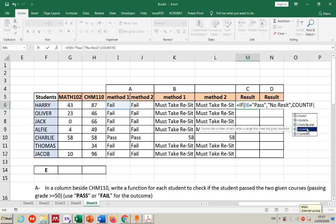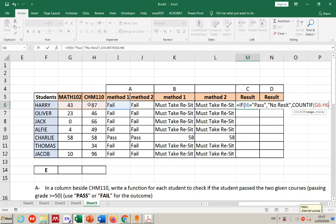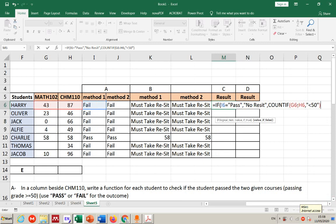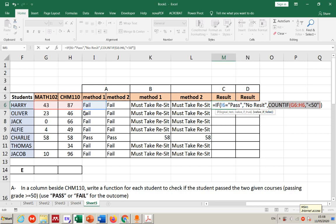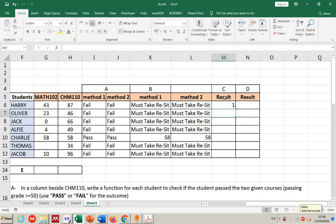For example, a student may have failed only math but passed chemistry — so they have only one reset. I use COUNTIF: the range is both scores for that student, and the criteria is less than 50. This counts how many of their two scores are below 50, giving the number of reset exams needed.